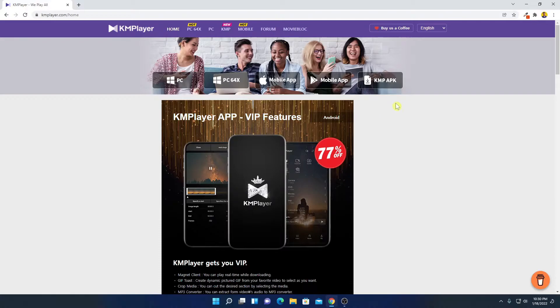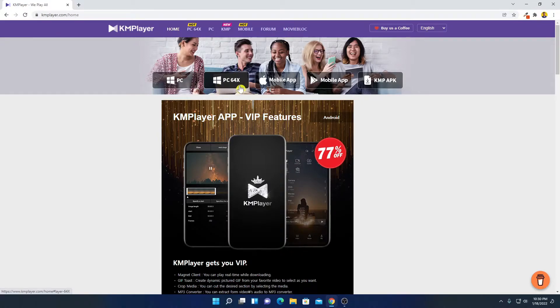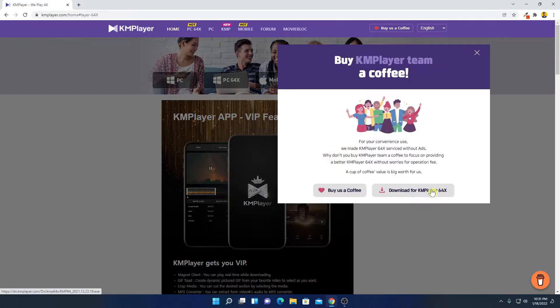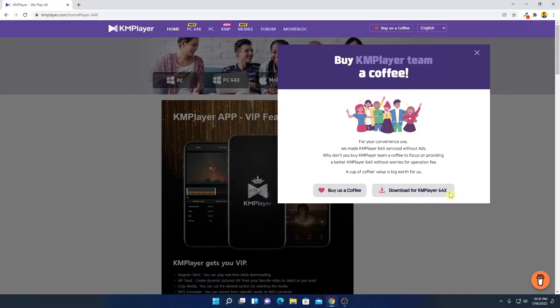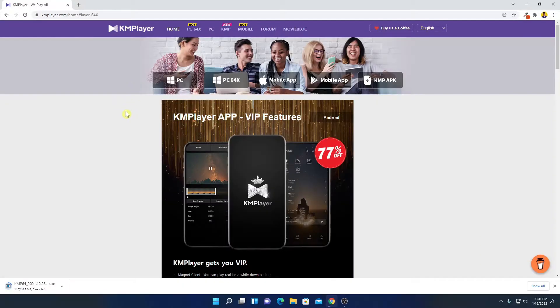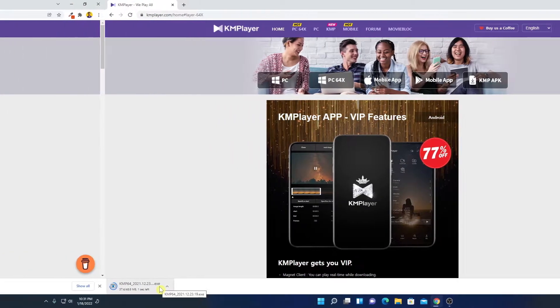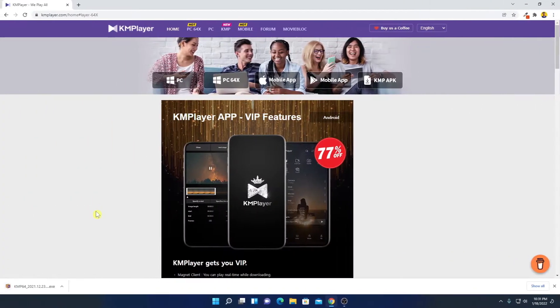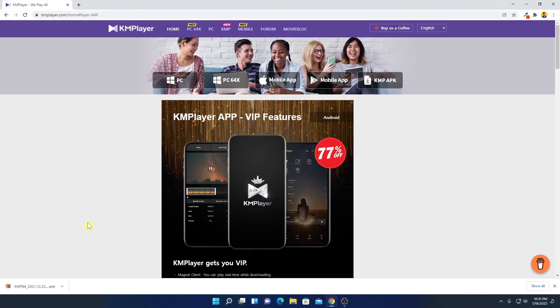Here we have the download option for different operating systems. So we are going to download it for Windows 11. Simply click on this option PC64X and here we have an option to download KM Player for 64-bit operating system. Here you can see it is downloading, it is around 50 MB. So our download has been completed.